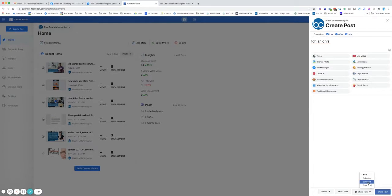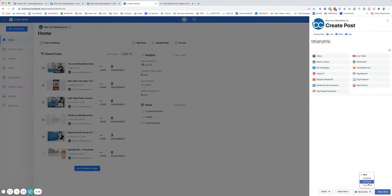Then you can share now or you can drop this down and go to schedule or backdate. Backdate would be, let's say you're posting something. Maybe you had an event and you wanted to post photos from that event. That event happened last week. To be able to have things come up in memories moving forward and have a proper timeline, you might want to backdate that post.